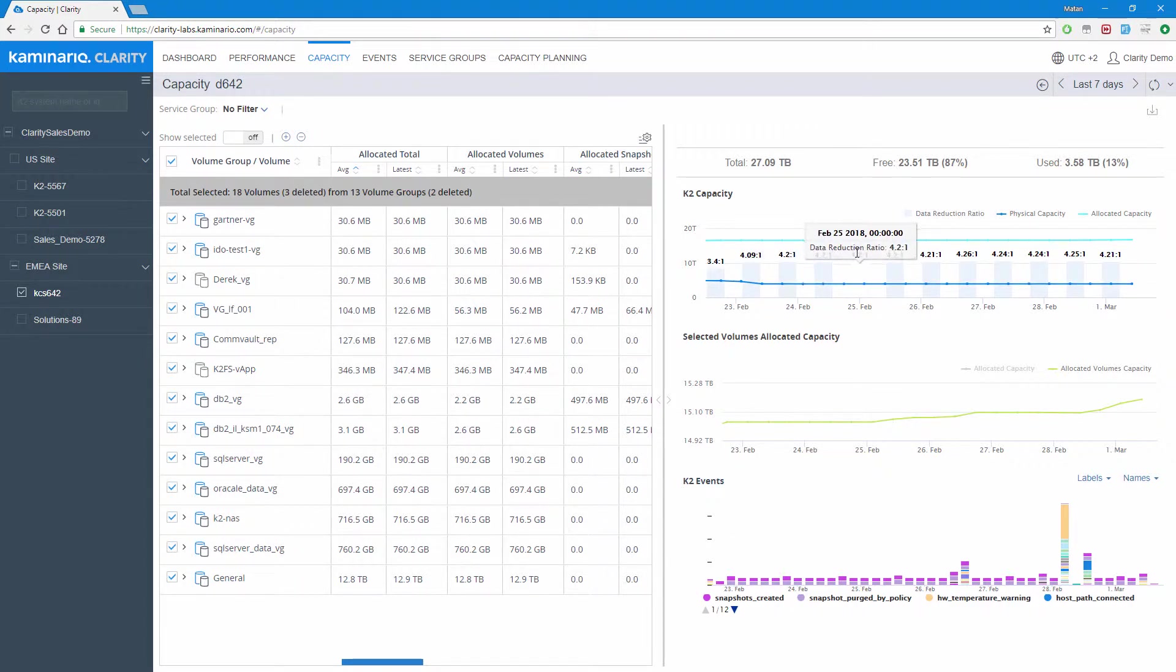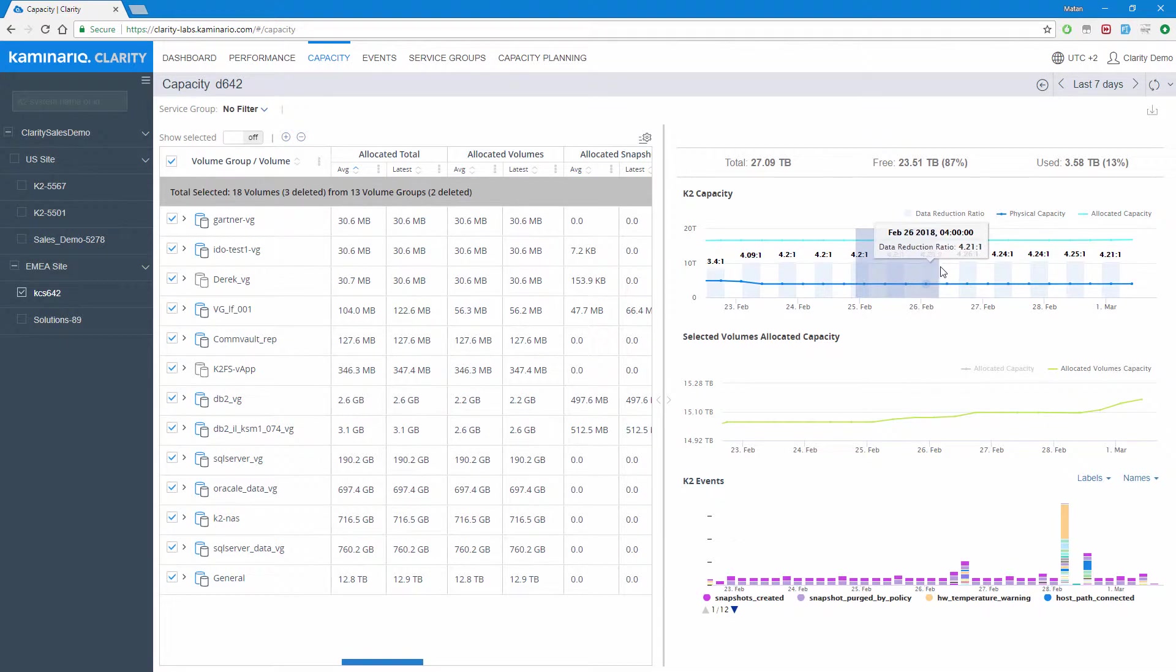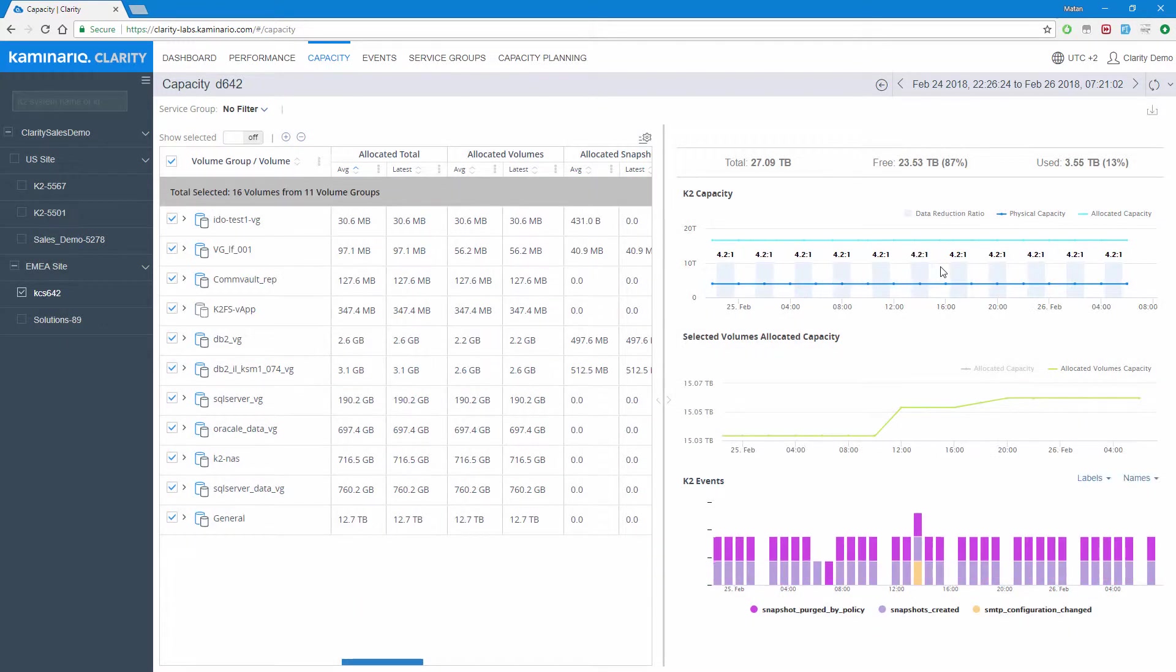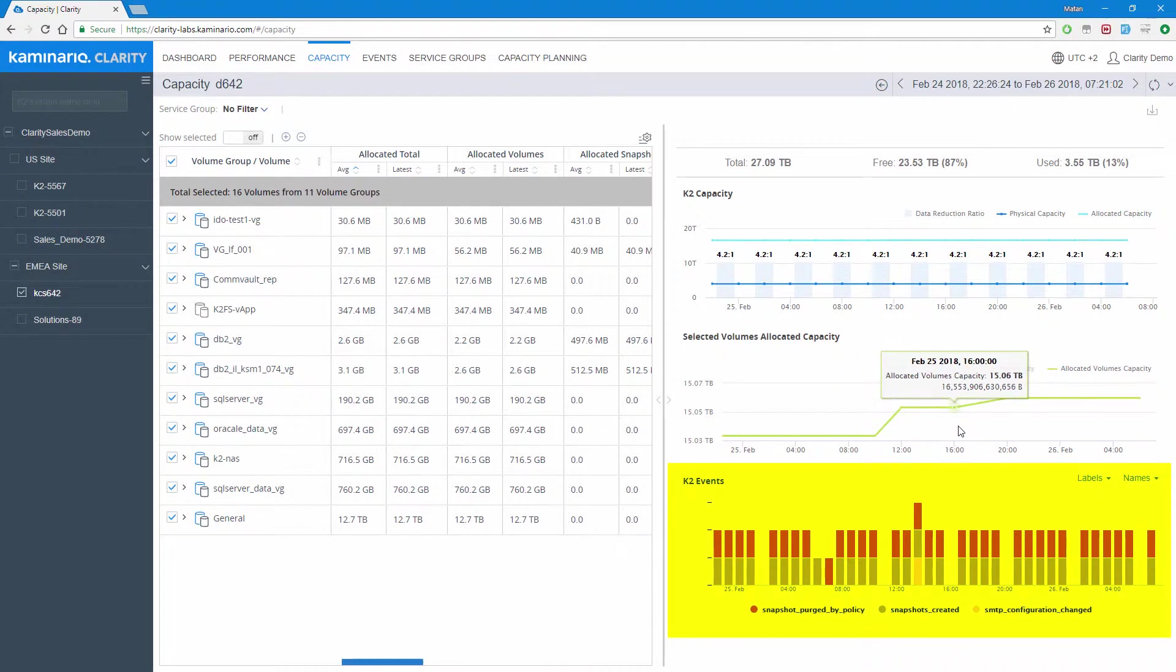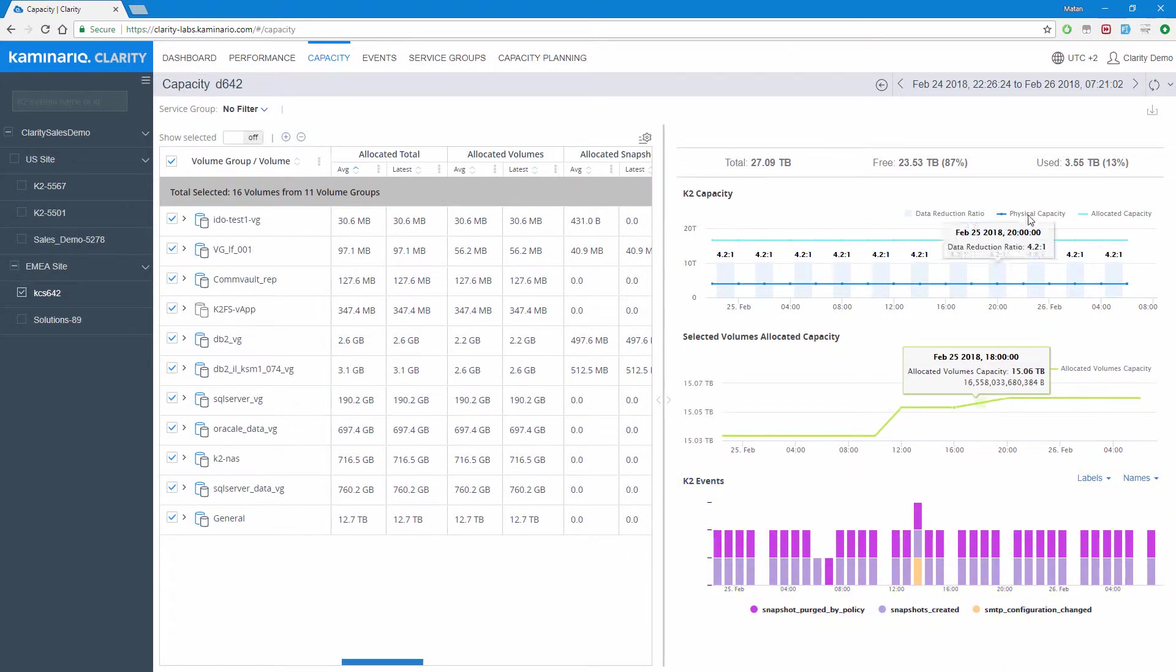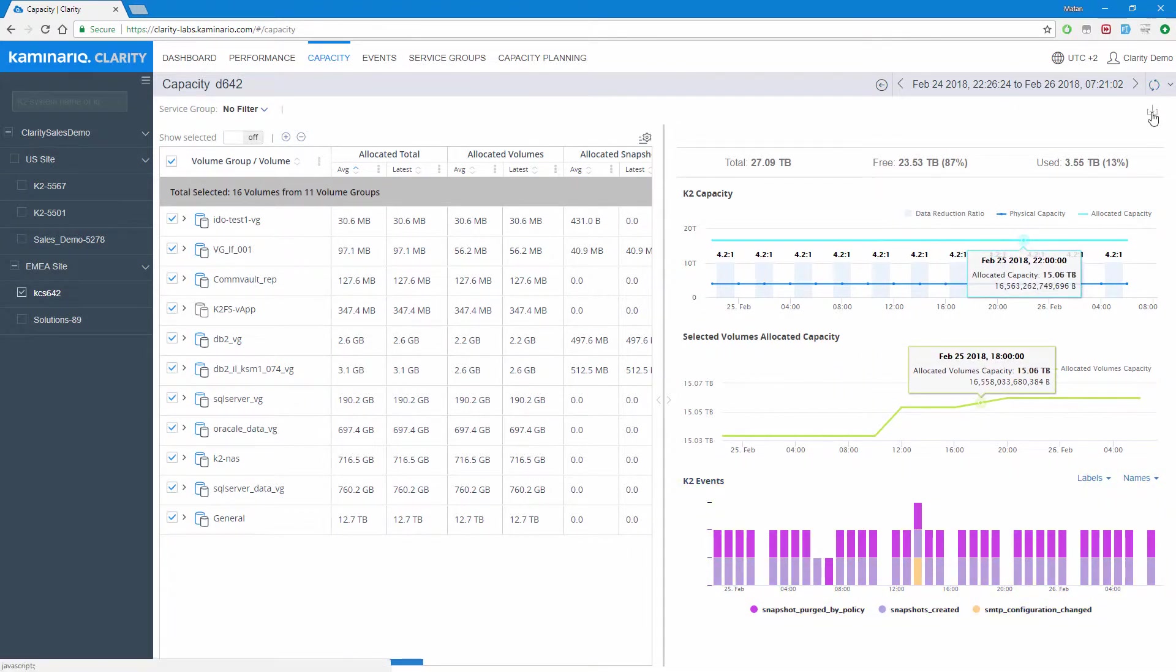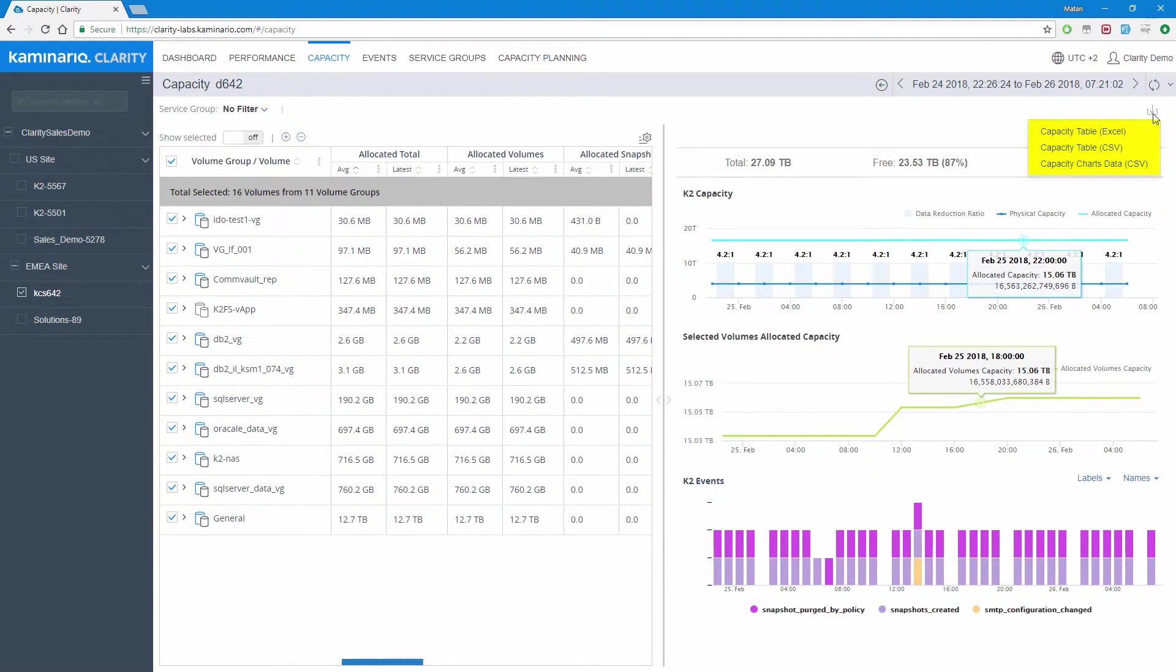Similar to the performance report, hovering above the charts reveals greater details, selecting a range of time zooms into the selected time frame, and the K2 events are presented in correlation at the bottom of the screen. Like in the performance report, once the required data has been discovered, it can be exported to various formats.